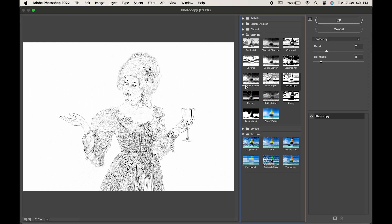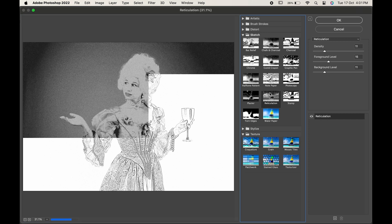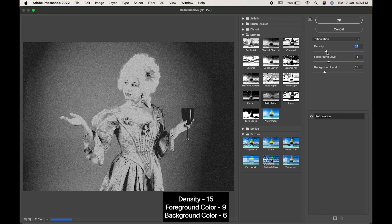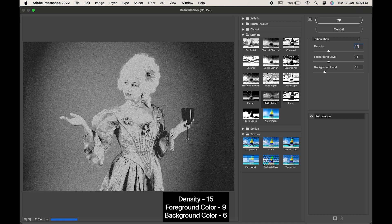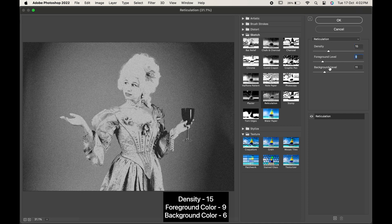Now first, choose Reticulation. Here, change the values to 15, 9 and 6.